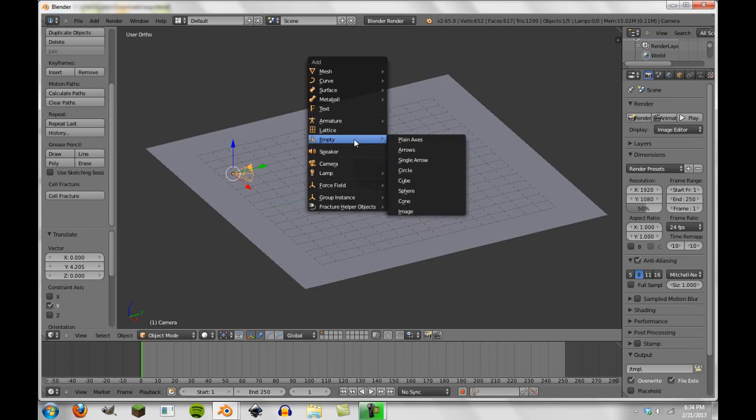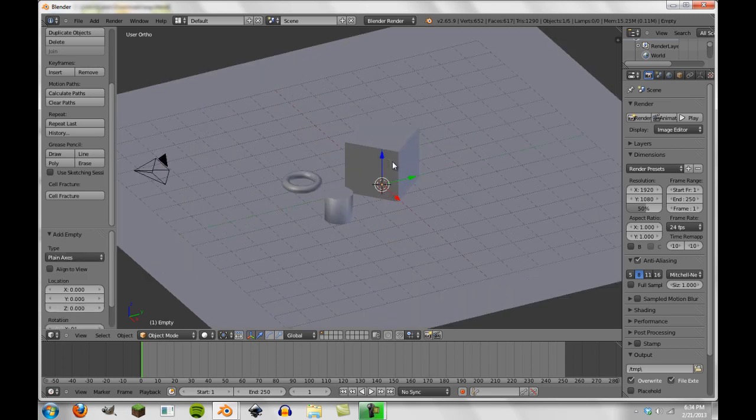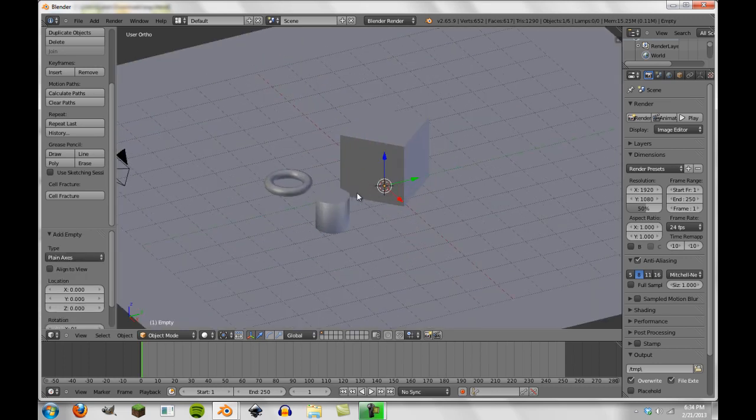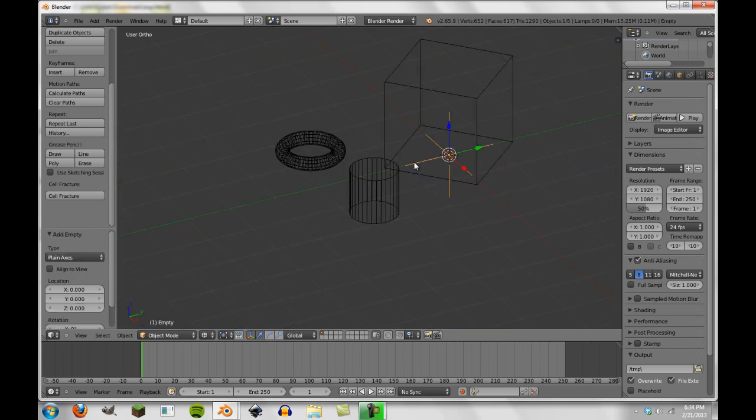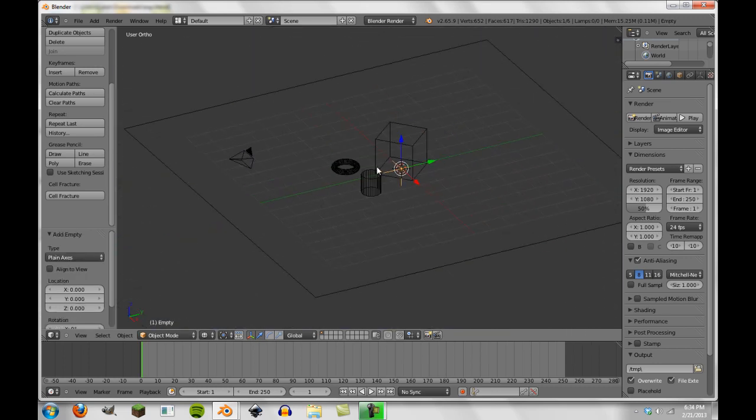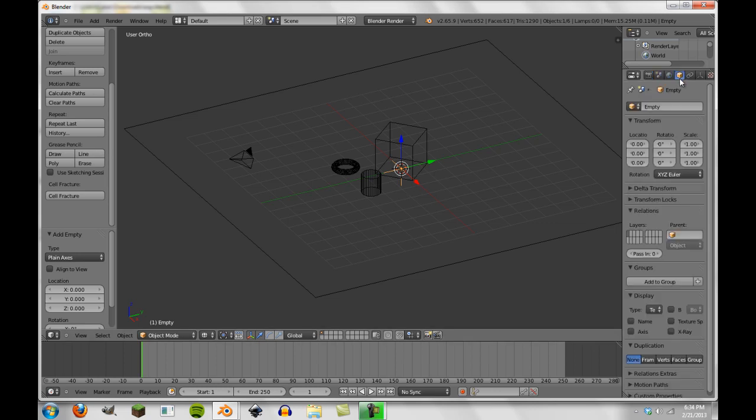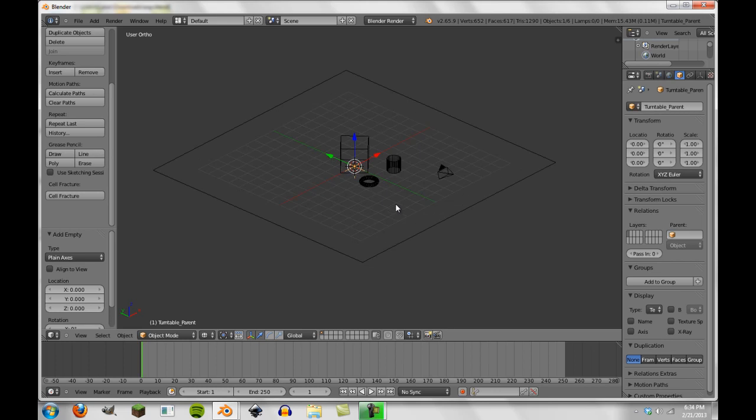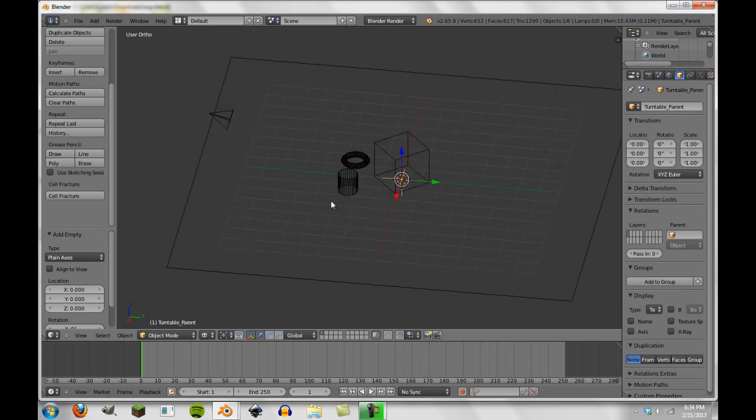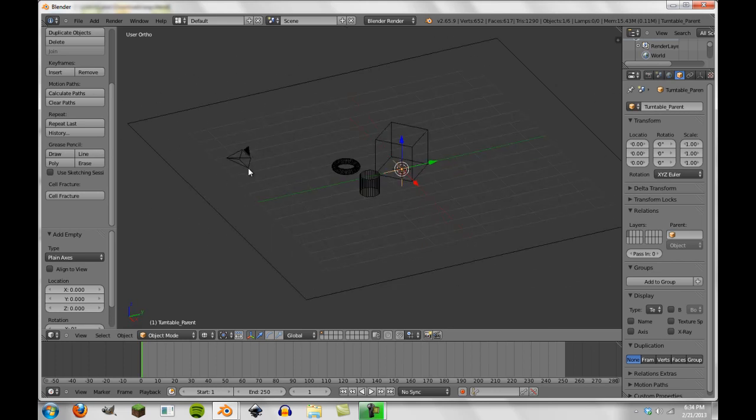And parenting is a really helpful thing in pretty much all 3D programs. And here we'll see one application of parenting that is really helpful. So what I did right there was I added an empty. So we add our empty here and we're going to call this turntable parent.